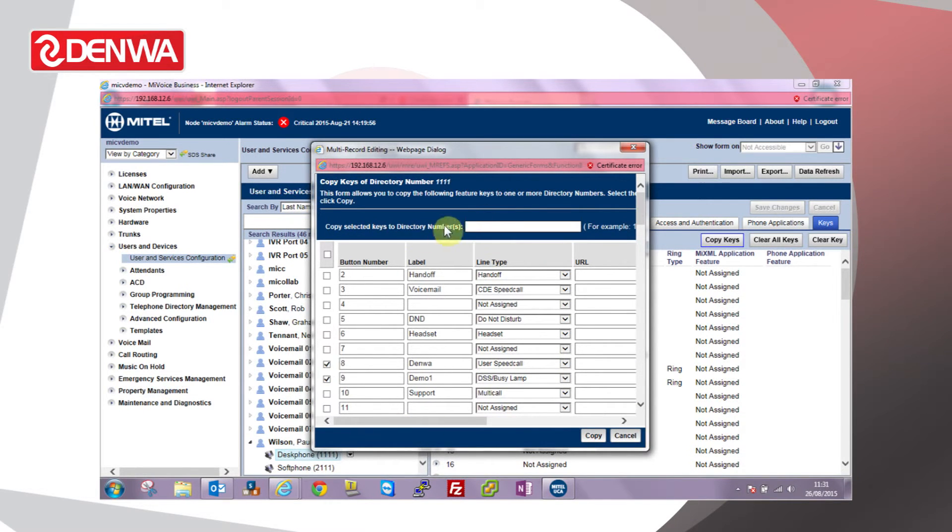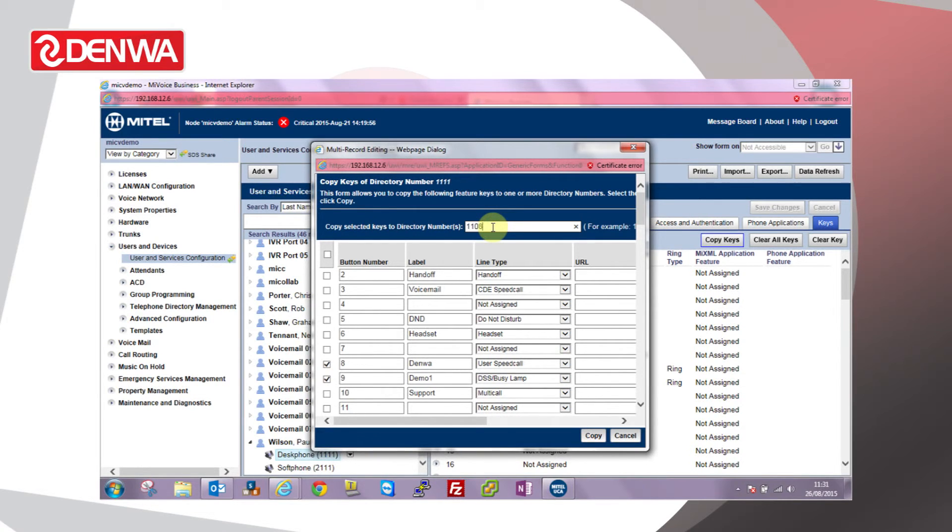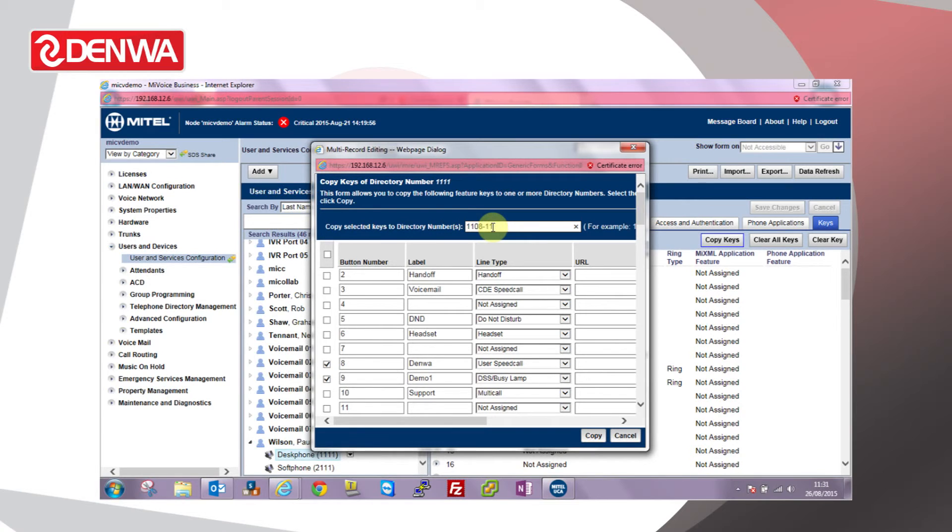At the top we can enter a range of directory numbers which we want to copy those keys to. Now we can put them in individually, so 1108, or we can use a hyphen and program a range. So in this case I'll go from 1108 to 1109.